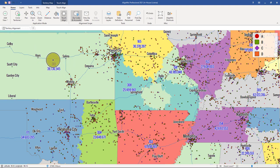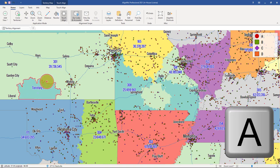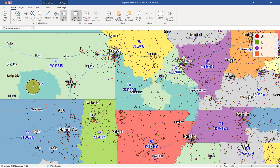You can also use the touch align tool to create new territories within an existing territory by holding A on your keyboard. And just like that, you can create territory 1 using the touch align tool.